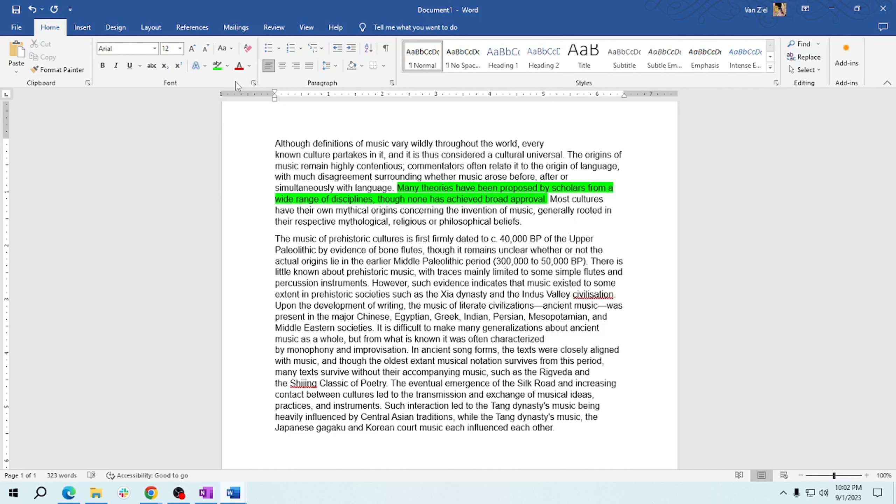Remember that text highlighting can make your documents more organized and help you emphasize important information. Go ahead and give it a try in your next document. Until next time, happy highlighting!